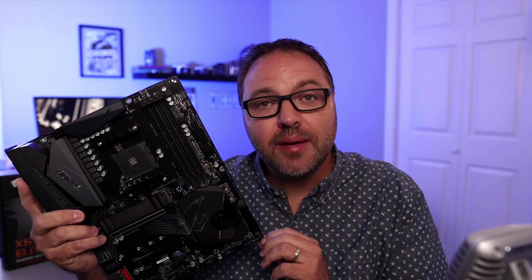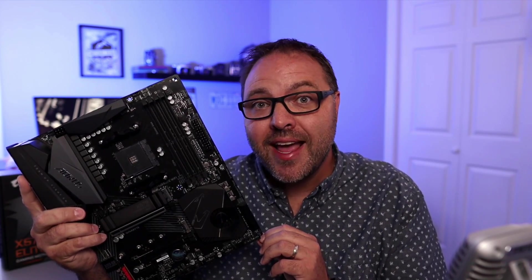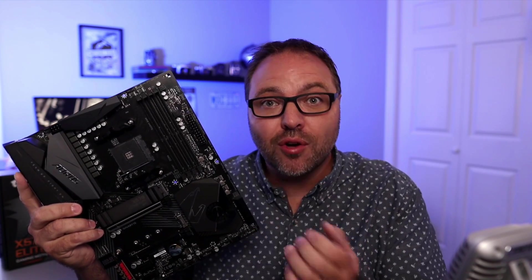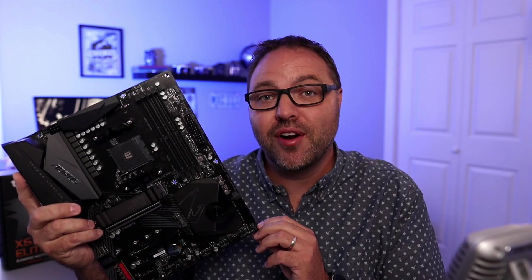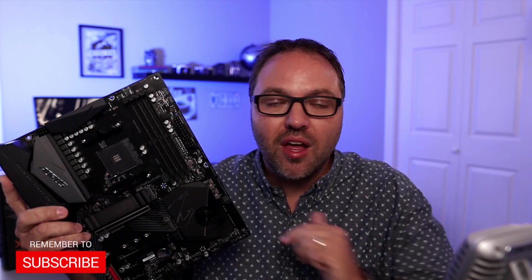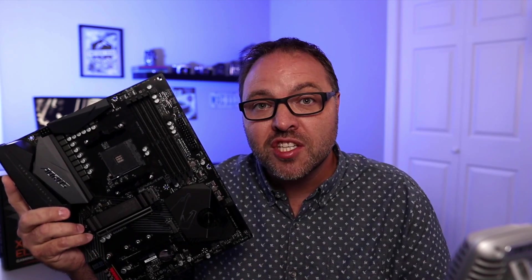So I hope this video was able to help you flash your BIOS on your Gigabyte X570 Aorus Elite Wi-Fi gaming motherboard. If it did, make sure you give this video a thumbs up. Also remember to connect with me on social media. You will find all those links below in the description. Thank you so much for watching today. Until next time, take care.